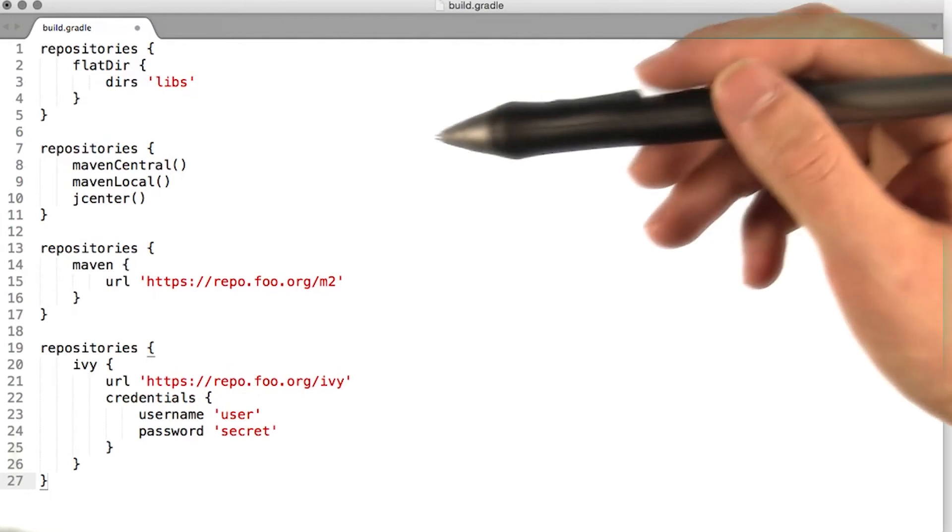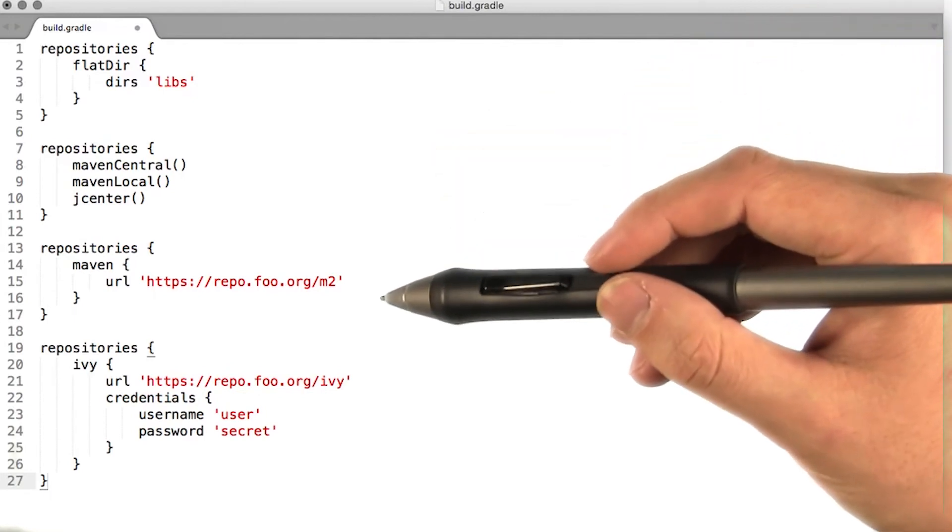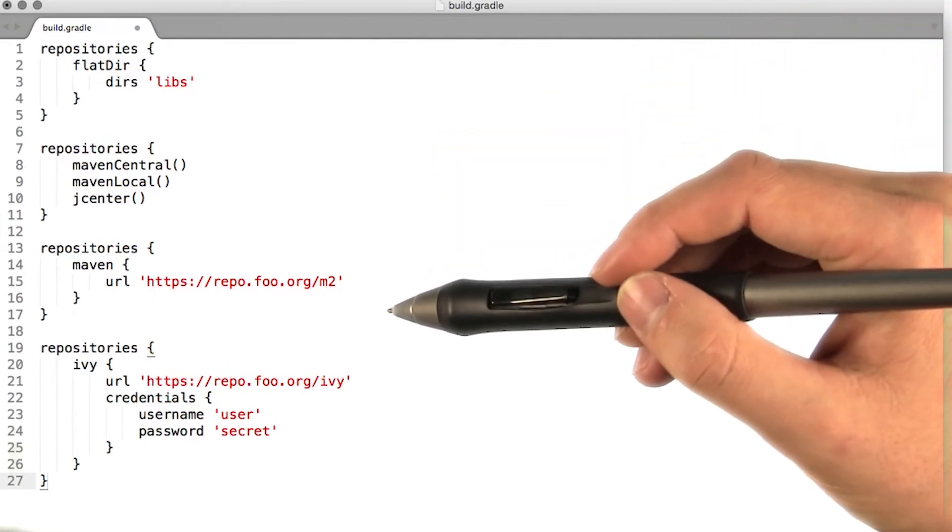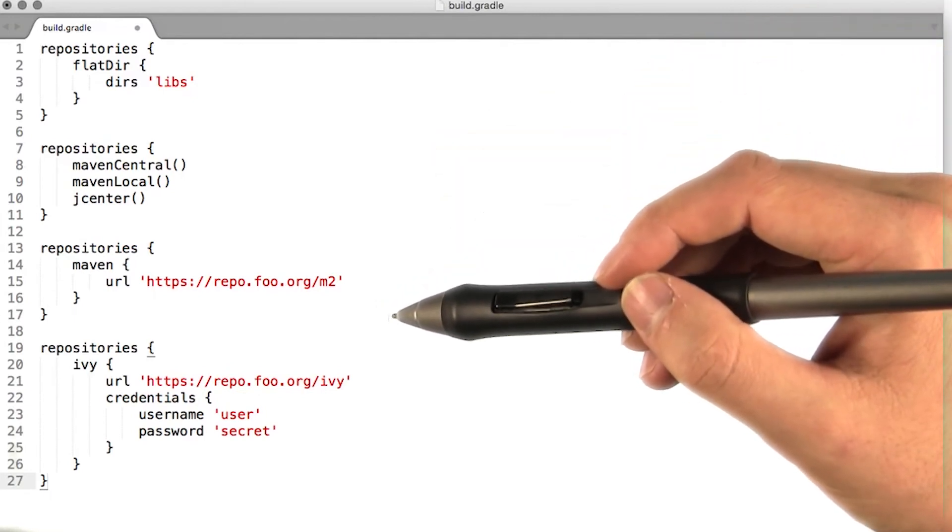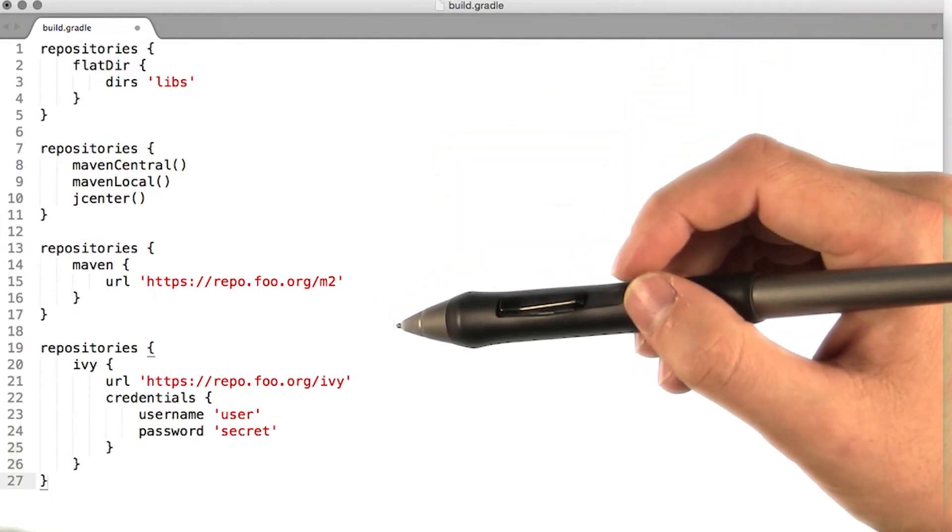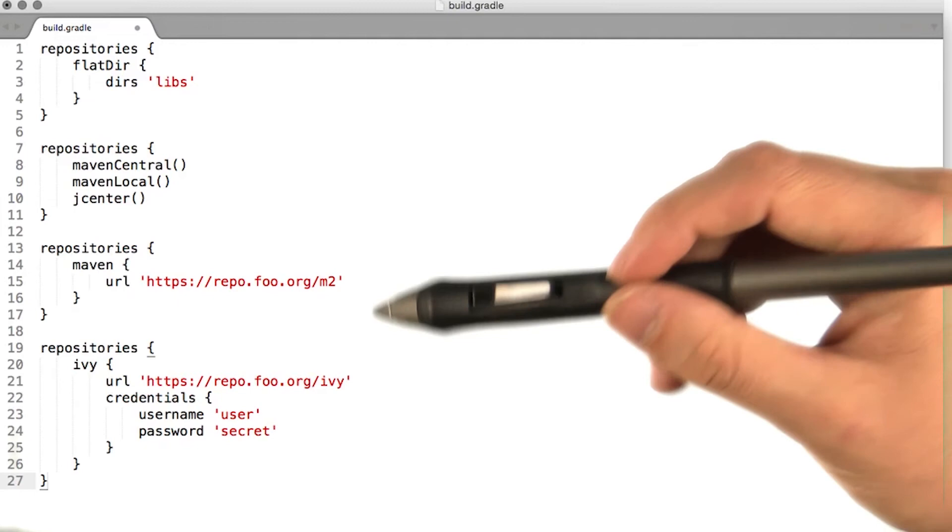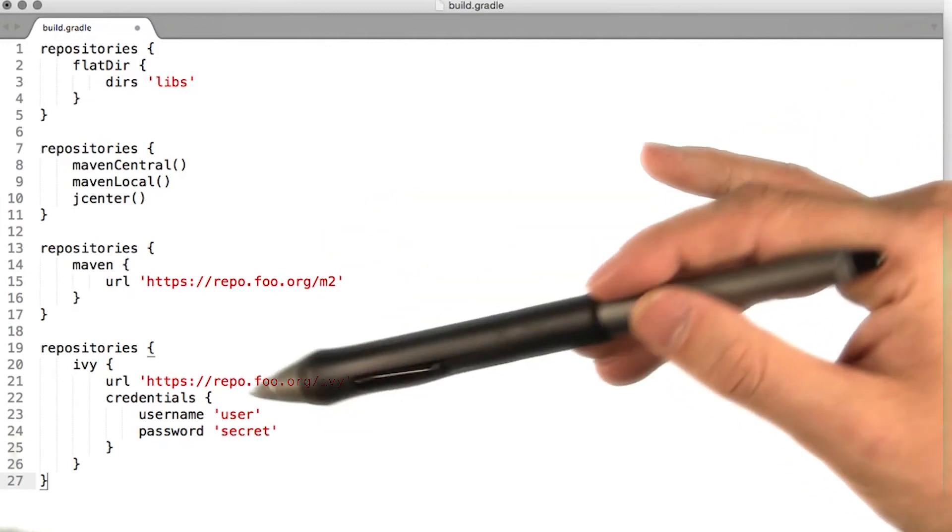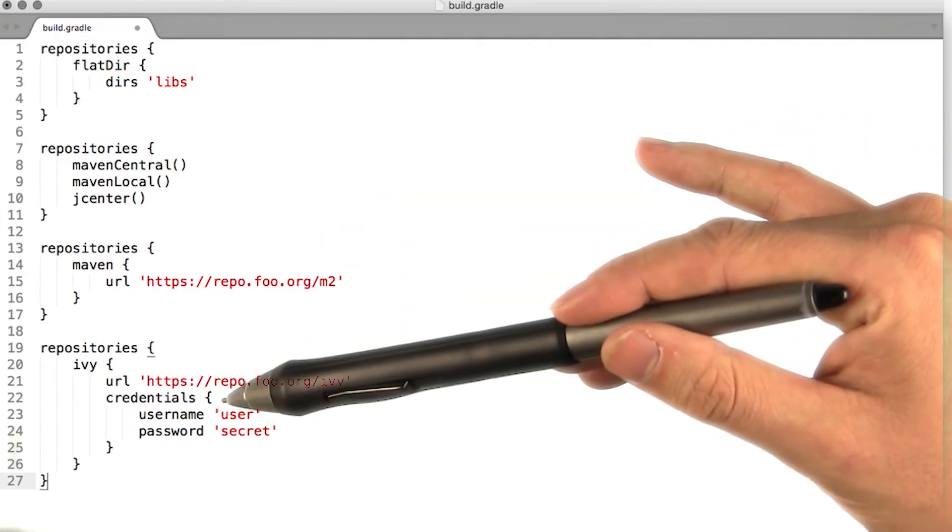In some cases, credentials may be required to access a repository. You can easily provide a username and password by placing them inside a credentials block.